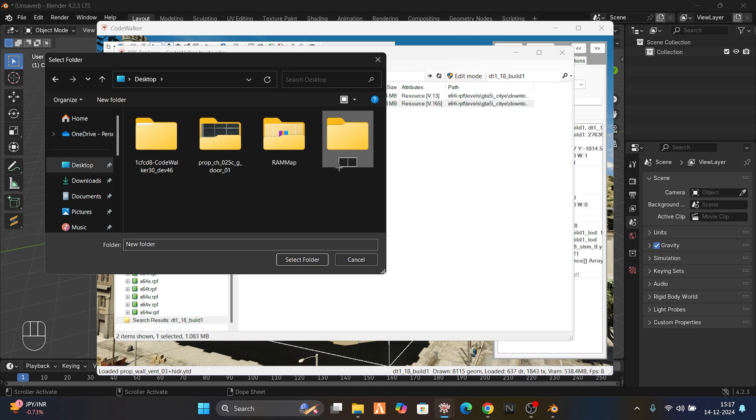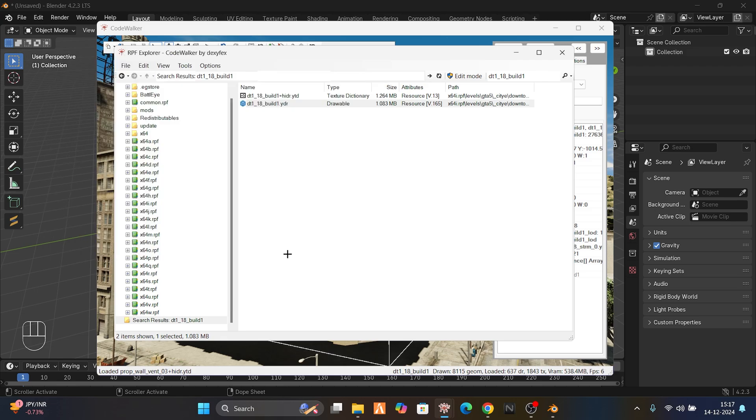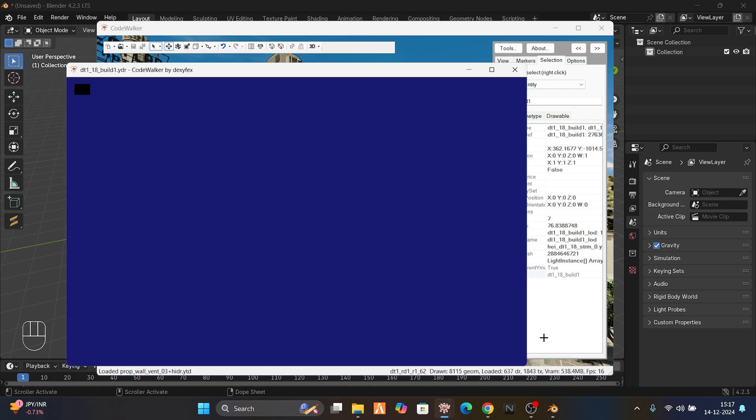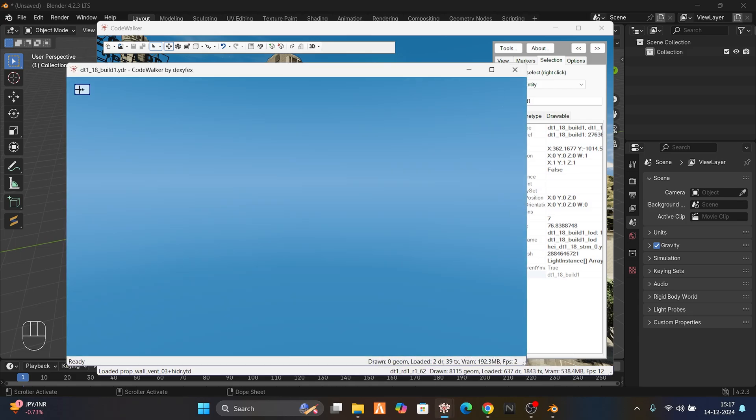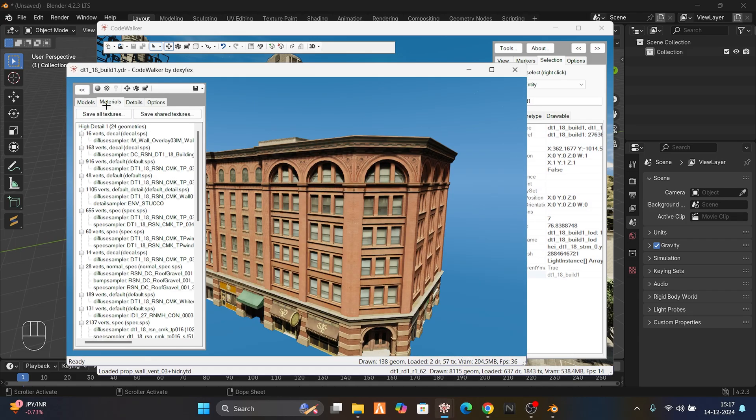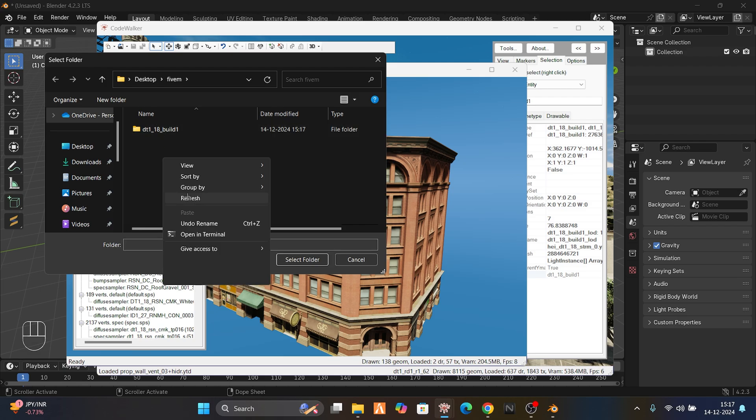We're going to export it to Desktop. Make a new folder so you know what you're doing - I'll call it FiveM. Select the folder.